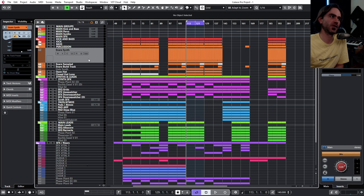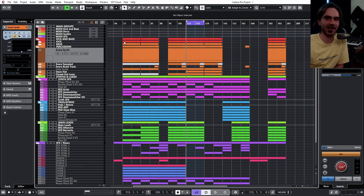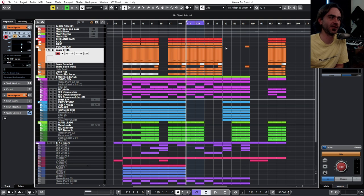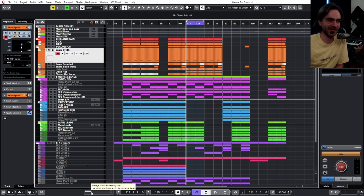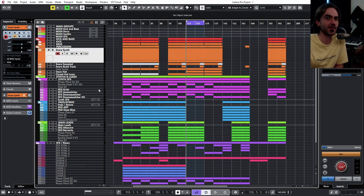So Cubase gives you the ability to disable a track and what that does is it removes it from the CPU. As you can see we've enabled it and we've already got quite a jump in the CPU usage from just the synthesis of a snare drum in Vital.